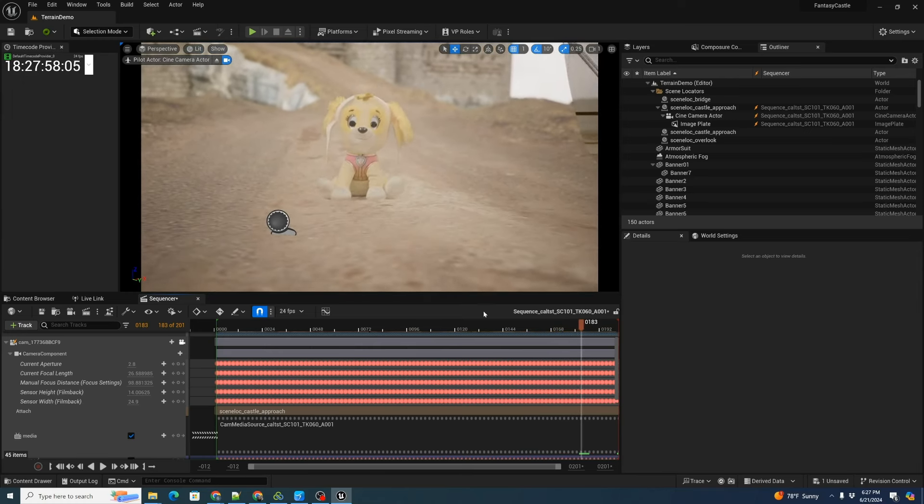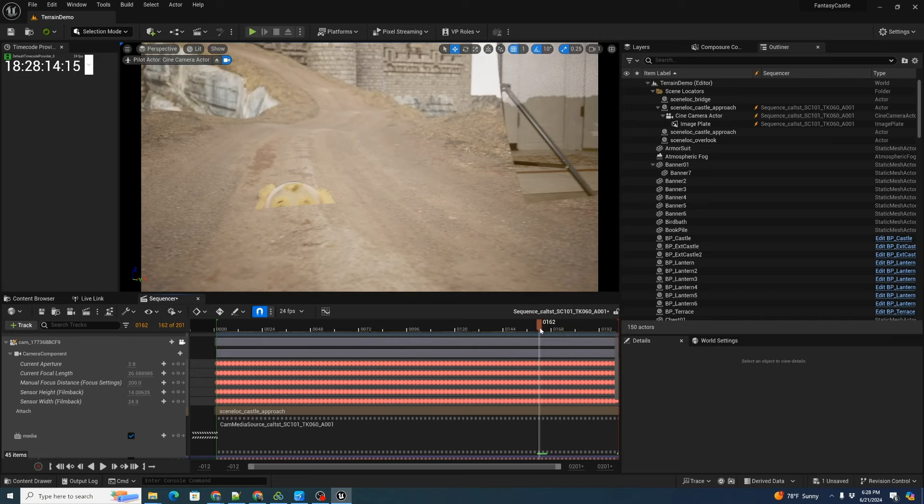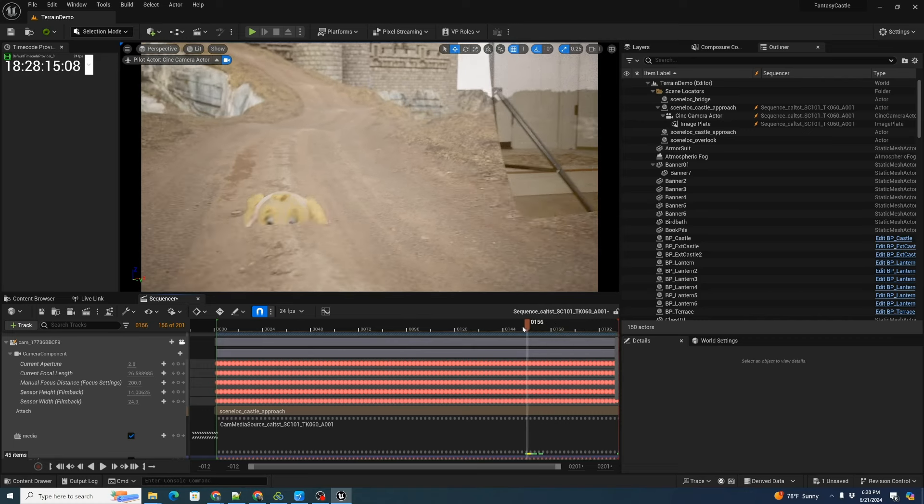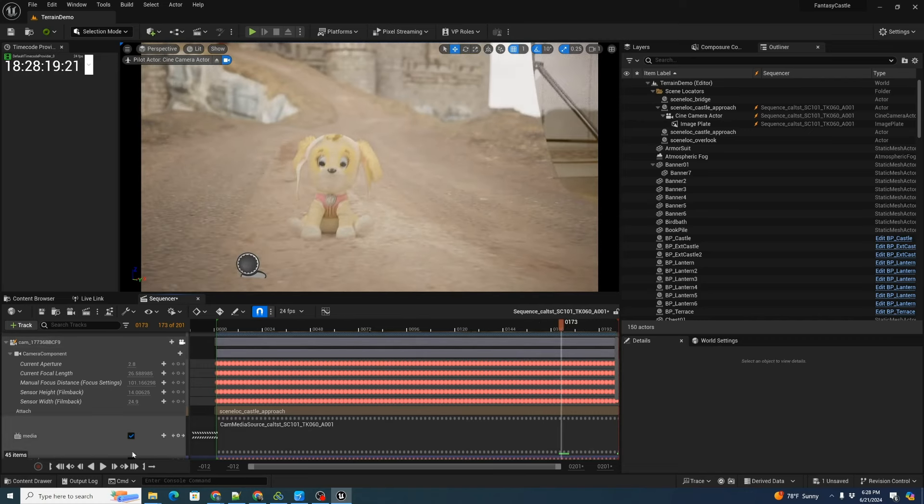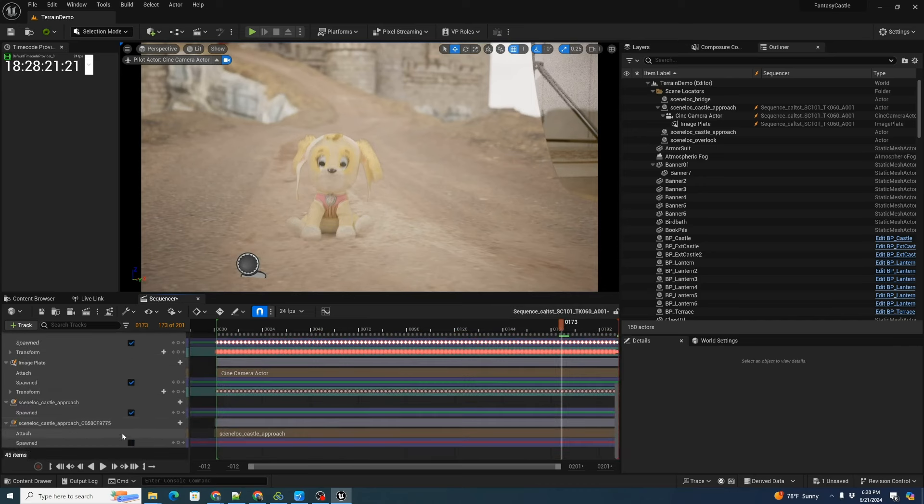That looks good. As before, when we ran into the problem of her disappearing, we know that we can actually change our transform.